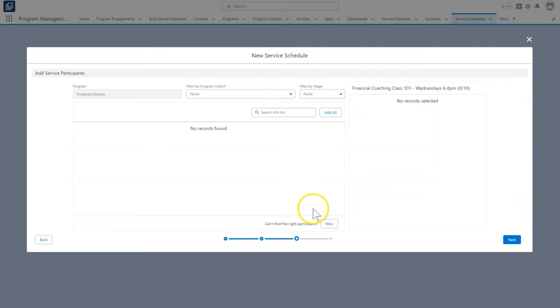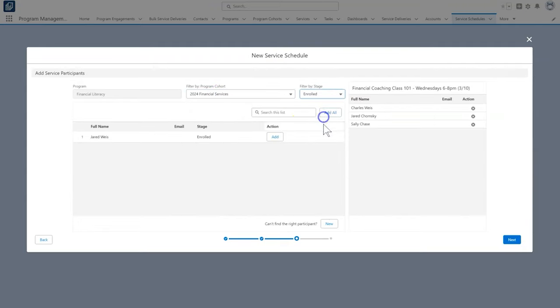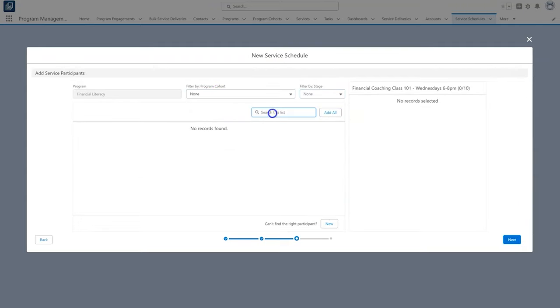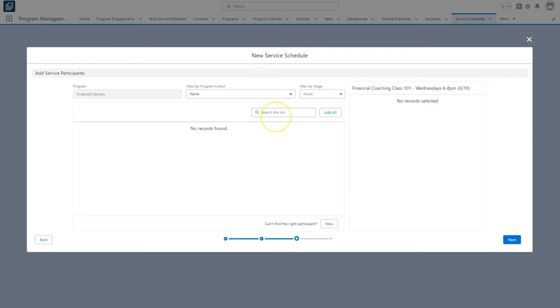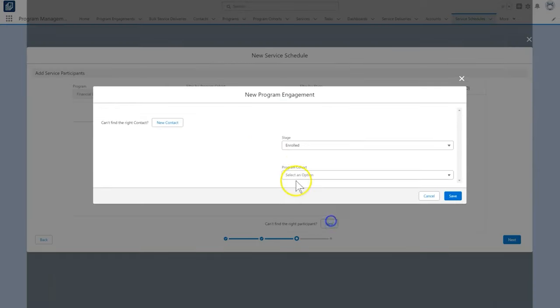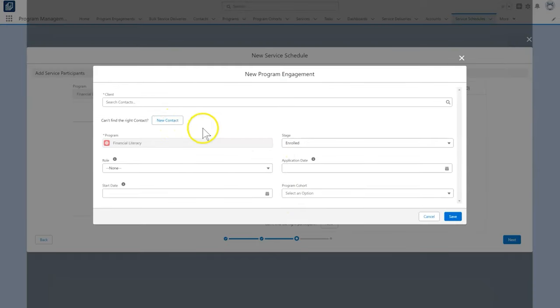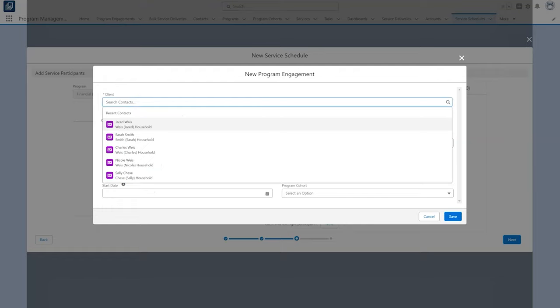At this point, we are on the add service participants screen, where we can add participants that are related to the program. Here we will be able to select any participants that already created a program engagement for this program. If we've created program cohorts, we can also filter participants by cohort. If we do not find an intended participant, that means they are not a part of the program yet. No worries, we can add them on the fly by clicking new button next to can't find the right participant. We can create the program engagement for an existing contact or even add a new contact right here.